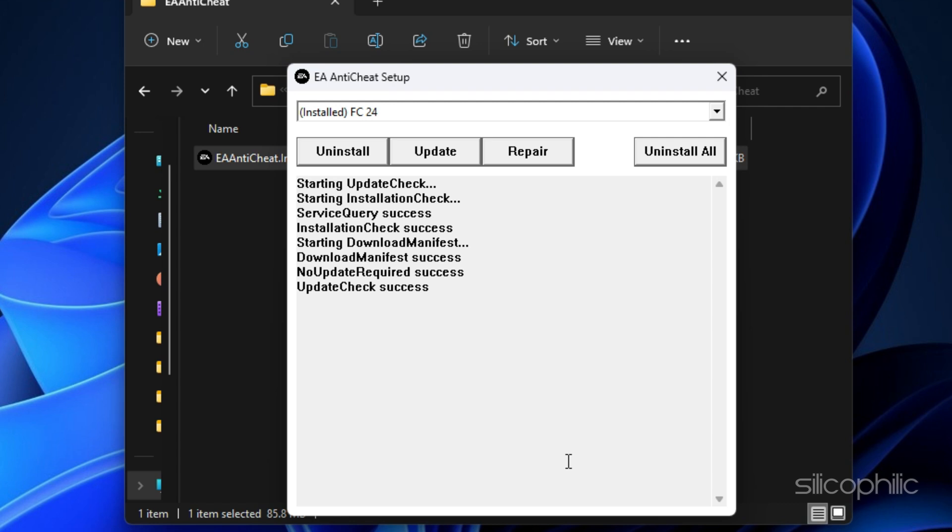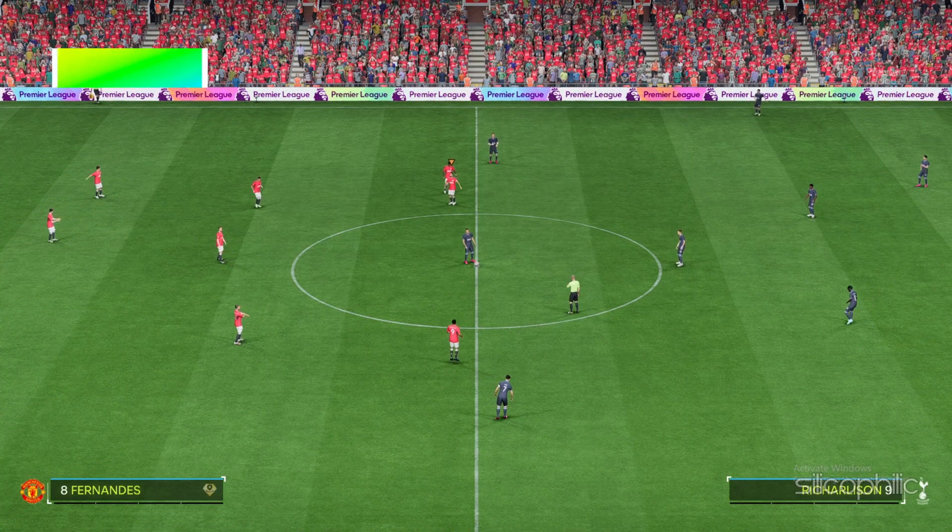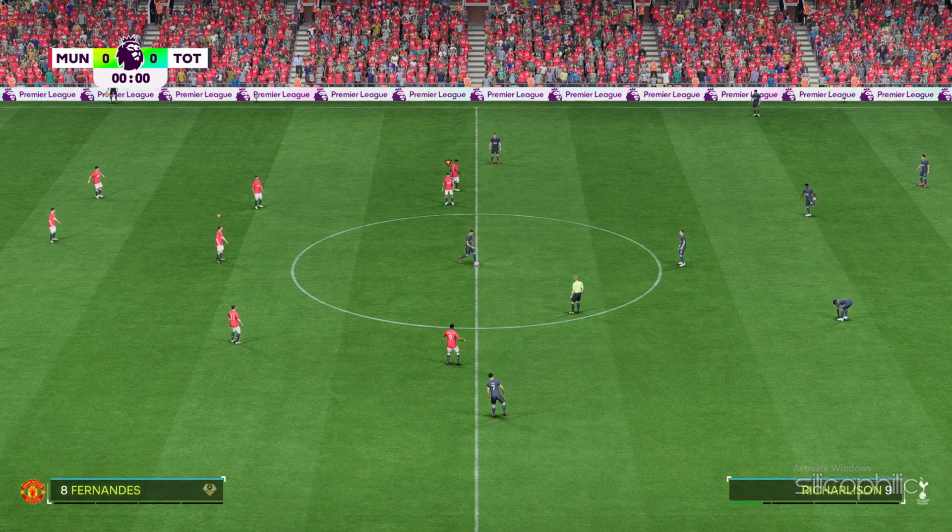Wait for the update to finish. You will see the Install Success message. The service will repair the EA Anti-Cheat files, thereby solving your error. You can launch the game to check if the error is resolved.